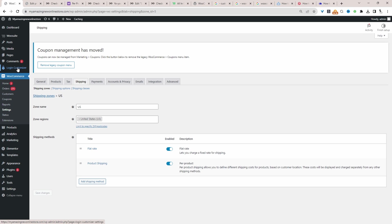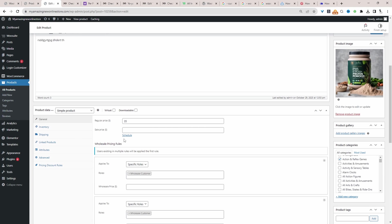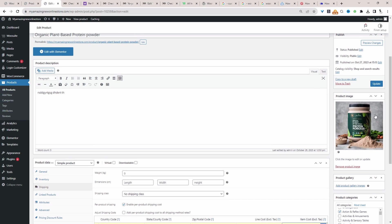Let's head over to Products and configure our per product shipping. Navigate to Products, choose your product, click on Shipping, and then enable the option that says Per Product Shipping. Here we'll enter in our country code — I've added an asterisk, meaning it will apply to all countries. Or you can be more specific, like entering 'US' based on country code. You can also filter down to state and zip code, then enter the amount you want to charge customers to ship this particular product. Once entered, just go ahead and Update.